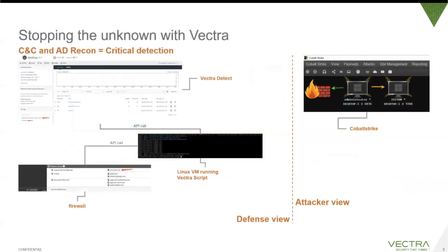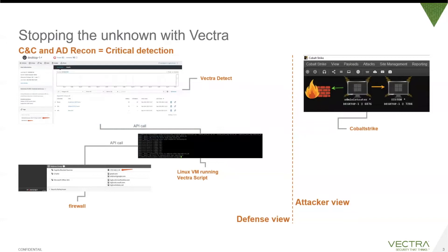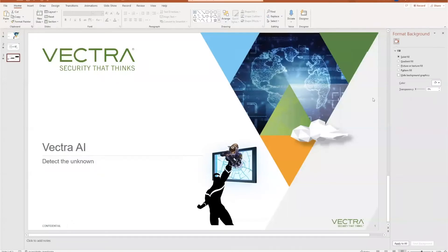The setup that we have in place in our lab environment is we have a Vectra system, obviously, and a virtual machine running a Vectra script that is publicly available and downloadable on the Vectra GitHub. We have a Fortinet firewall in this case, but this firewall can be any other firewall that has an API where we communicate with. On the right side, we have famous adversary and red teaming software called Cobalt Strike, and we will use this software to perform an attack in the demonstration.